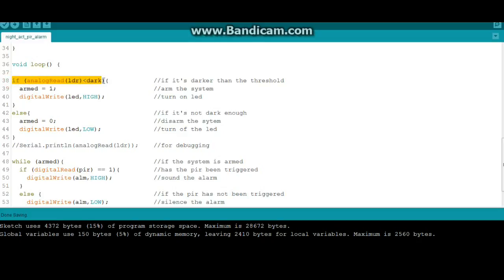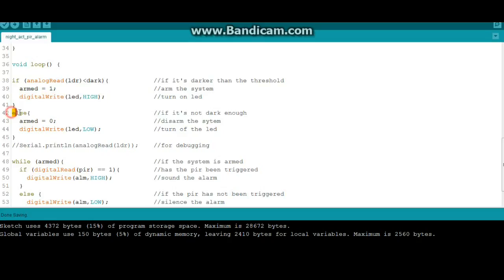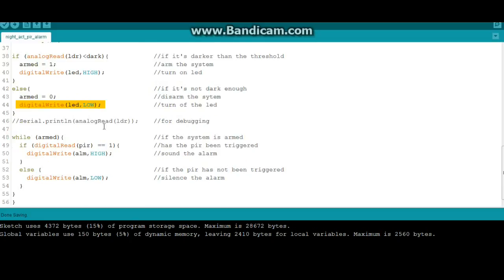The first thing it does is it checks to see if it's dark. So if analog read of LDR is less than dark, then we set our armed to one and we turn on the indicator LED. If not, armed equals zero and we turn off the indicator LED.